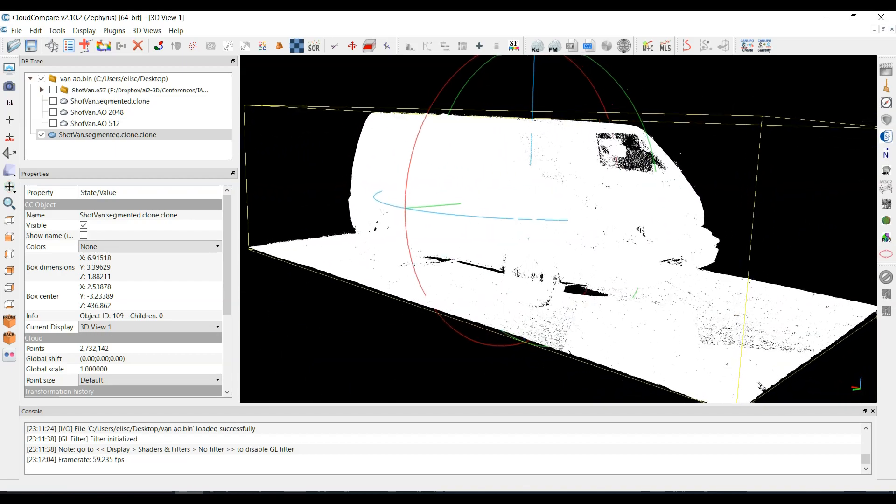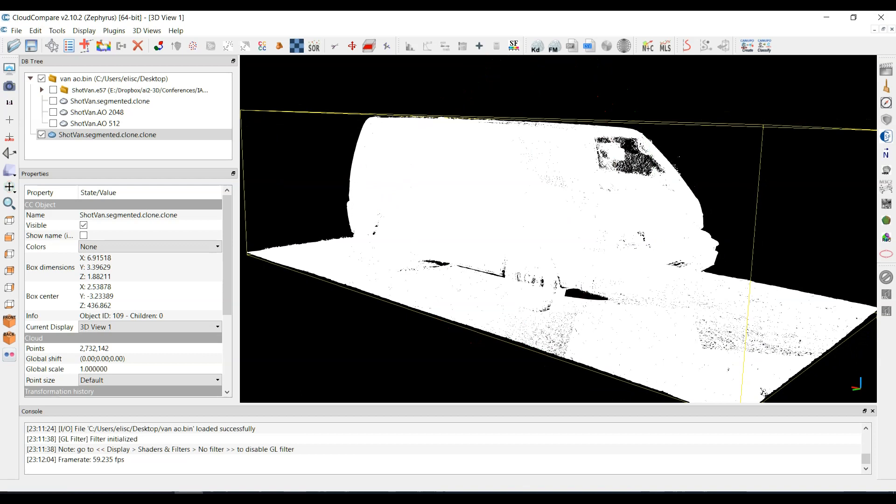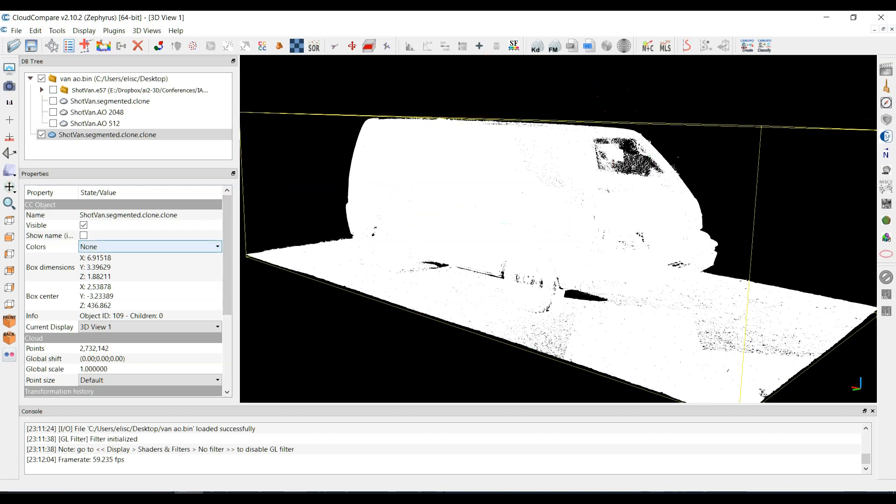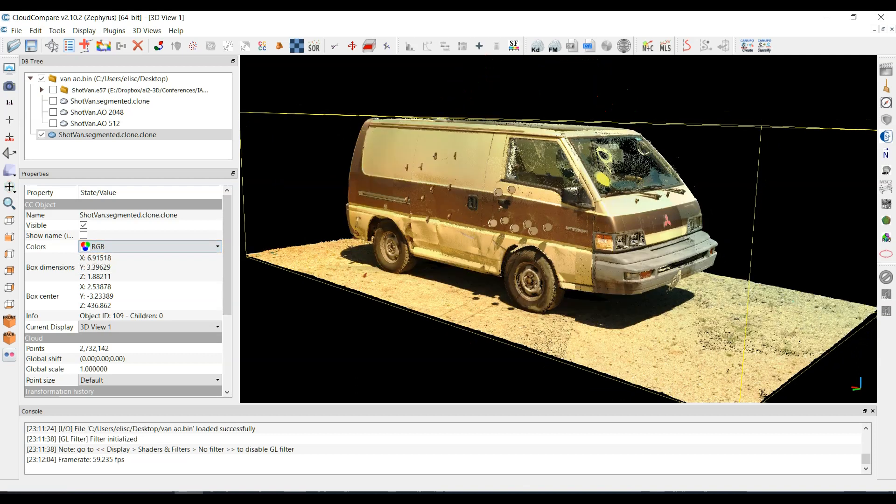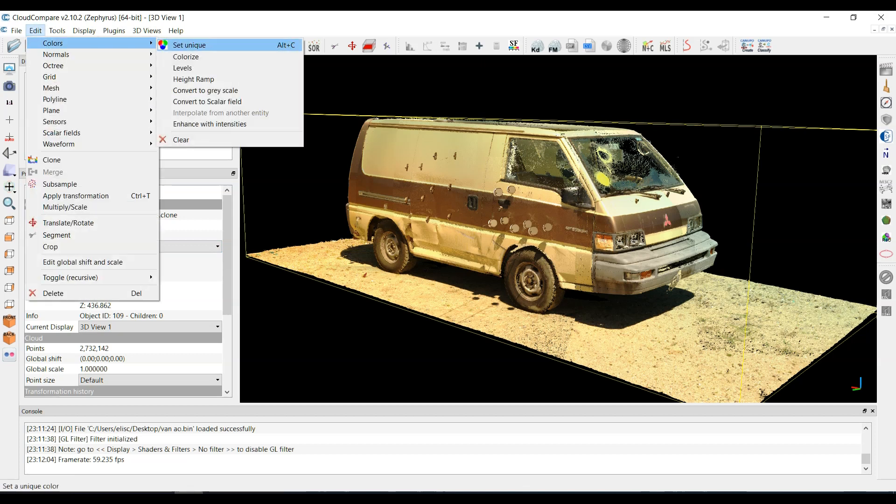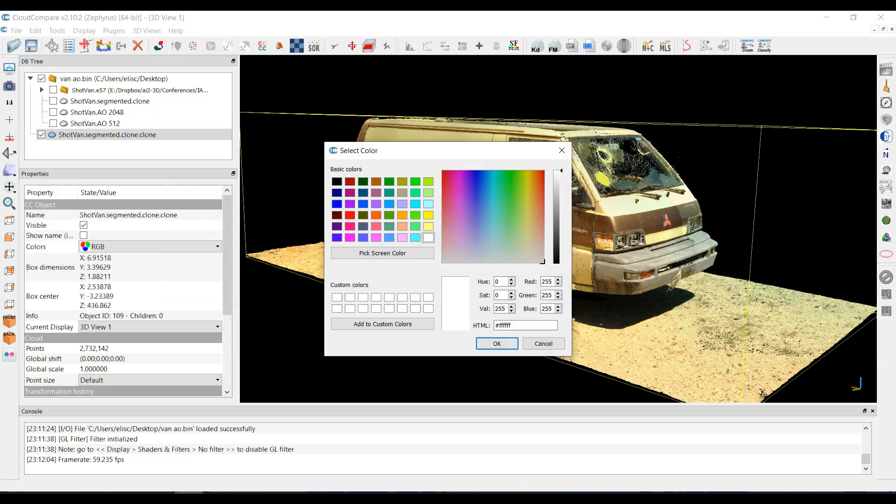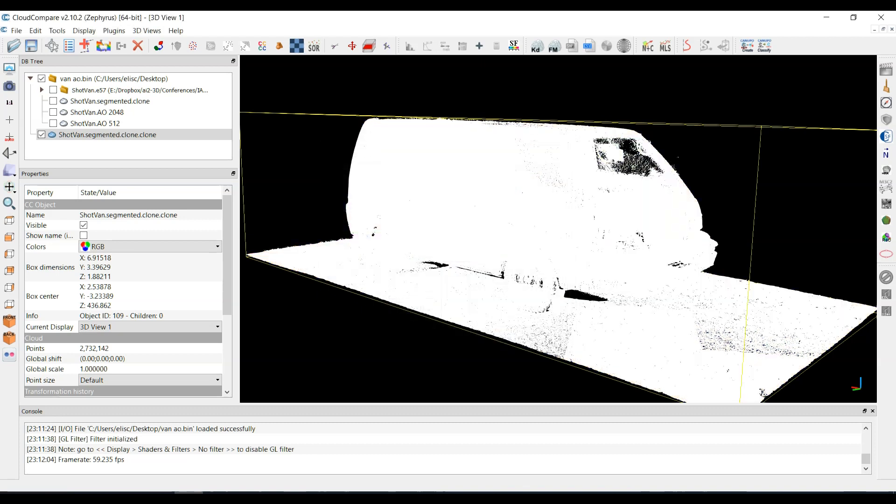So what can we do if we have something like this? Let me just get rid of the RGB channel altogether here. I'm going to go to edit colors and set unique. So I'm going to paint everything white and hit OK.